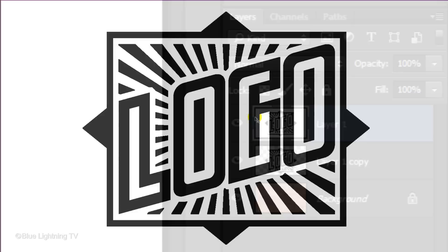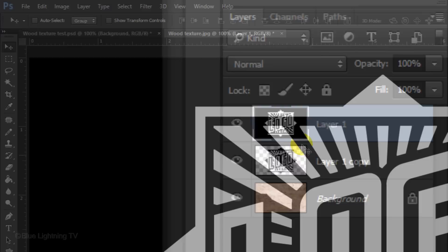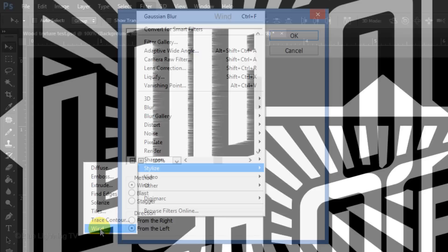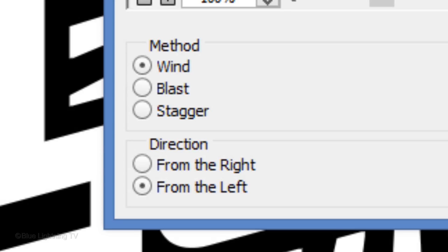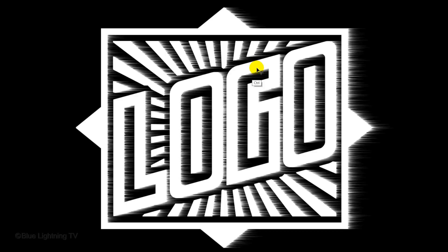Invert layer 1 by pressing Ctrl or Cmd-I. Go to Filter, Stylize and Wind. Make the method Wind and the direction will either be ticked from the right or left. Whichever is ticked is fine. Click OK and press Ctrl or Cmd-F twice to apply this filter twice more.